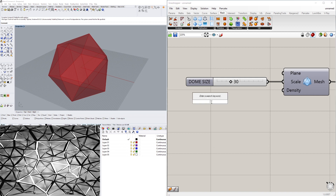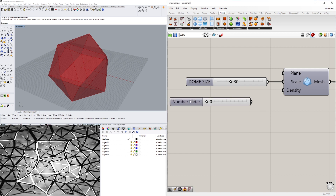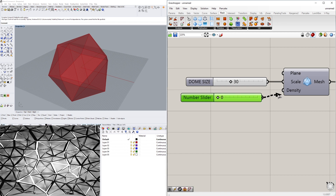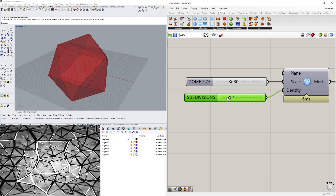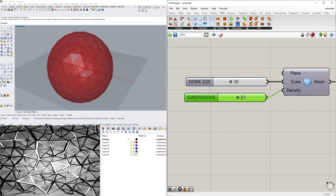Density is going to be the number of subdivisions, so I'll set it from 0 up to less than 5. The reason I don't go past five is because once you start getting into the fours and fives it's quite a bit for the computer to start calculating all that information.